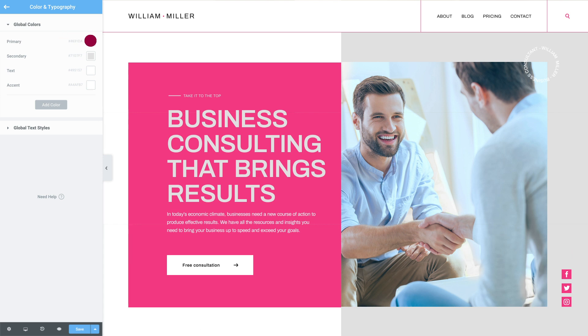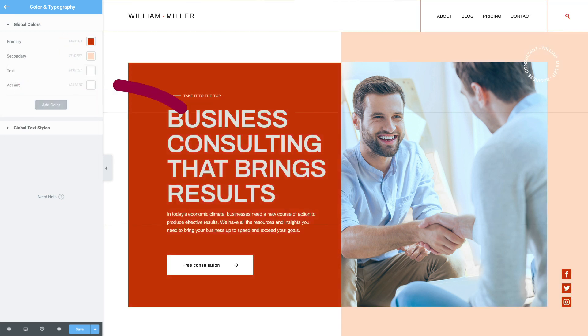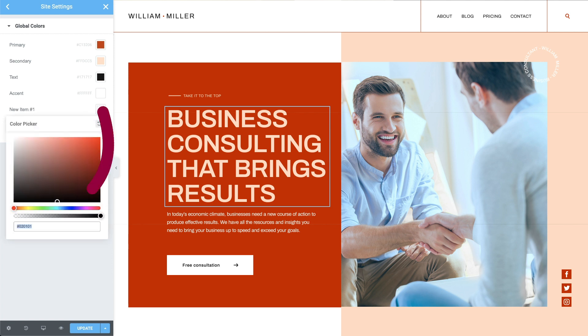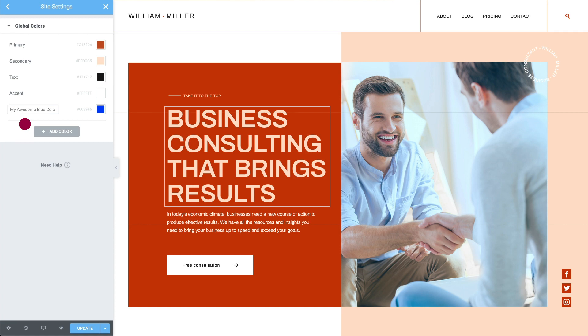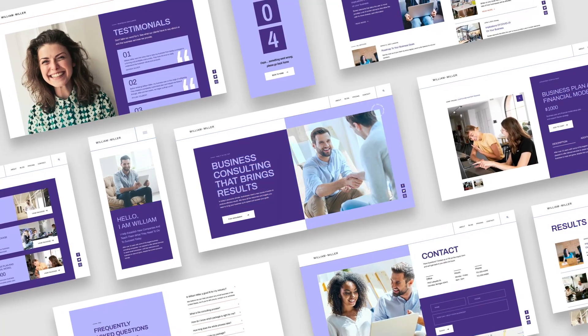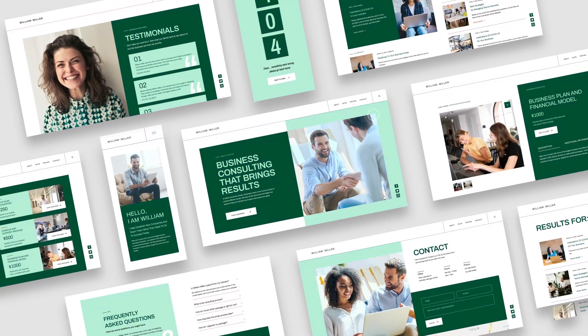Start by choosing your site's four basic global colors. Then go into any color style in Elementor and set it to be one of them. You can also add as many custom colors to the list and give them a meaningful name — I'll call this one my awesome blue color. Now, if you change one of those colors, it will reflect anywhere that color is used across your site. Mixing and matching colors during your web design process has never been easier.